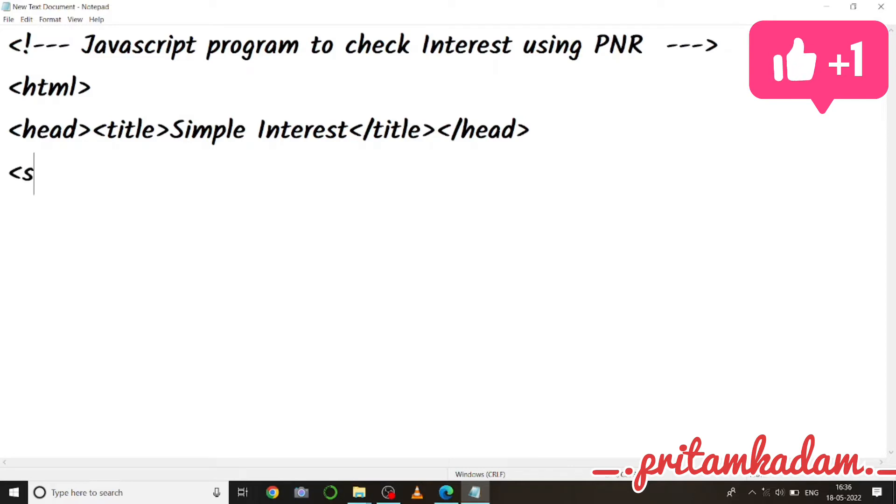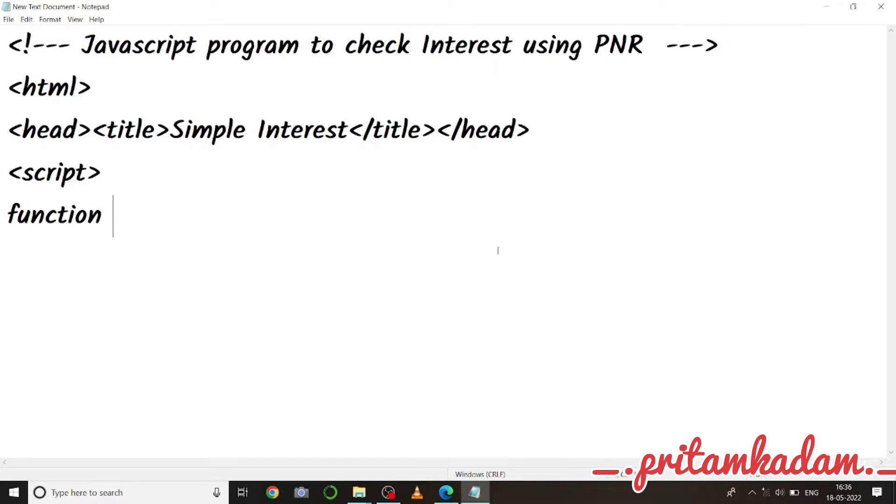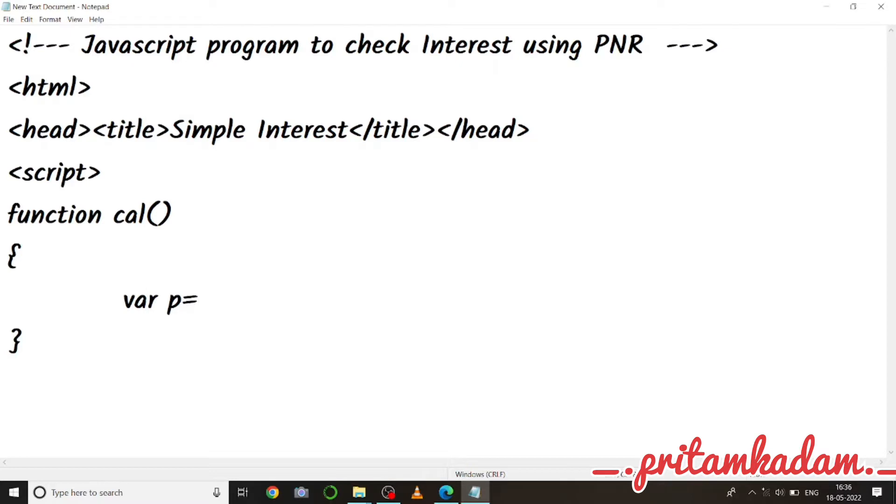Okay, so now function and cal, cal is the name of the function. And now body, we just have to calculate the interest by using the formula. So we have to first of all get the values of principal, number of years and the rate.